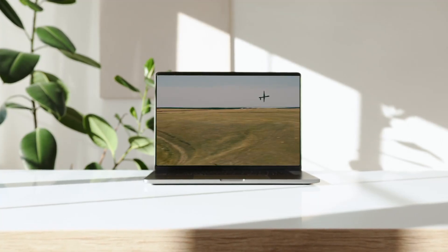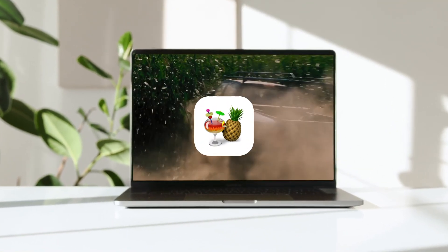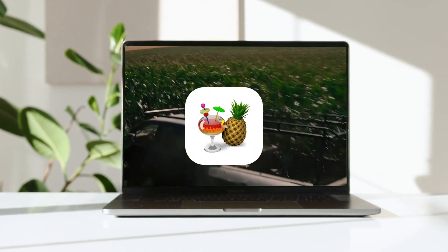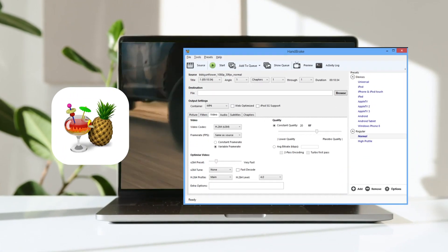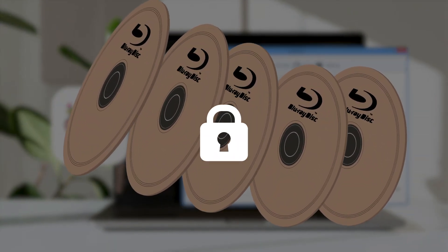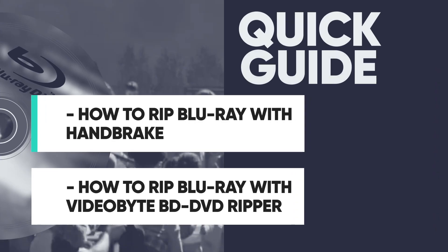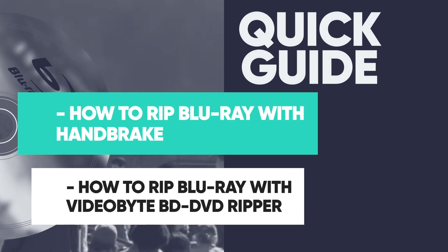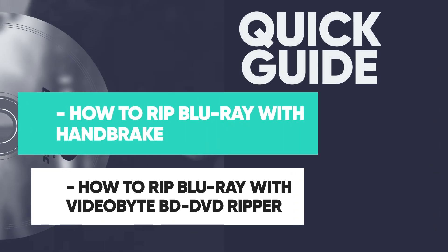If you're looking to rip Blu-ray discs on your Windows or Mac, Handbrake is a great free tool for the job. However, you might struggle to use it because of its encryption restriction. This video is a quick guide on how to rip Blu-ray with Handbrake.